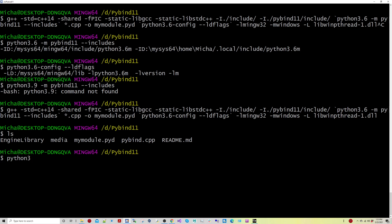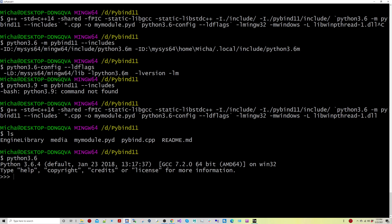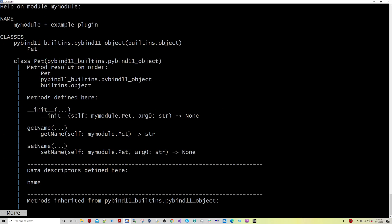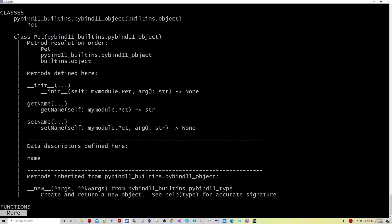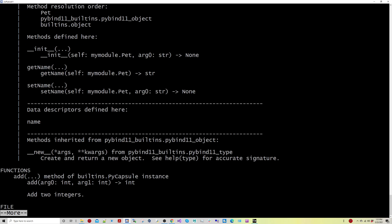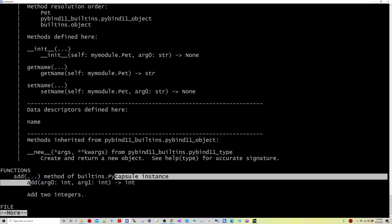We'll know this works if I launch Python 3.6 and I'm able to import my module. I can do a help on my module, for instance, and I can see that pet class from the sample. And if I scroll down, I'll actually see that add function from the sample.